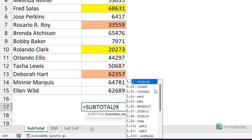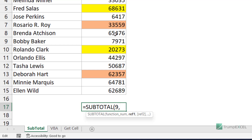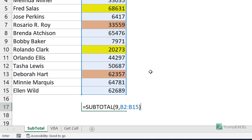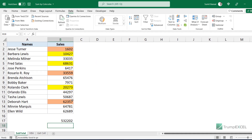The SUBTOTAL formula can get the average, count, maximum, minimum, product, and more. Because I want the sum, I'll use the number 9. The second argument is the range on which to perform the calculation. When I close the bracket and hit Enter, it gives me the sum of all these cells. The reason I used SUBTOTAL instead of a regular SUM is that with SUBTOTAL, if I filter the data to show only yellow or orange colored cells, this formula updates to give only the sum of those visible cells.